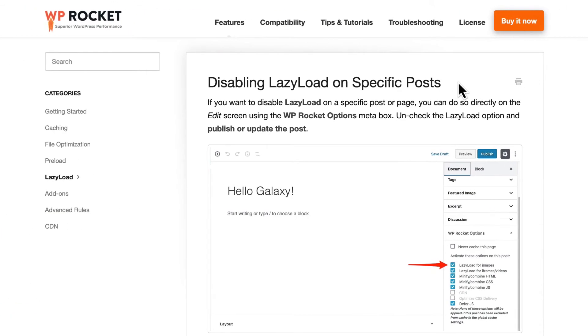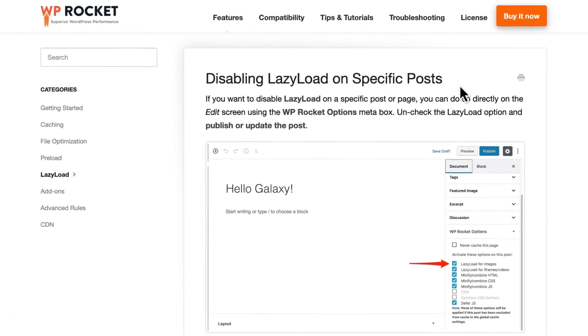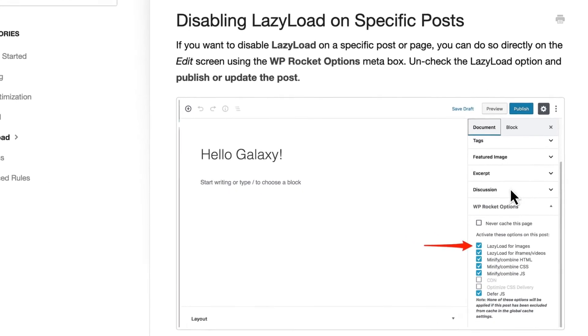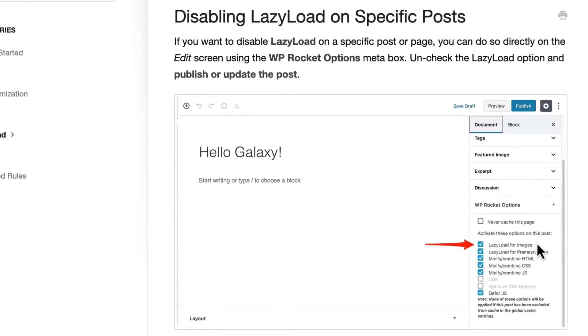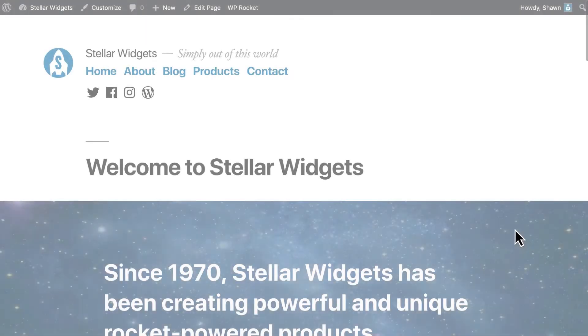If the problem is related to lazy loading media, you can disable lazy load for individual pages, as described in our guide.